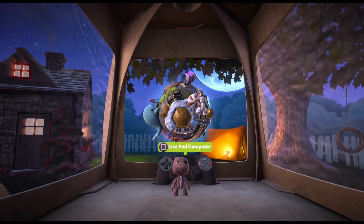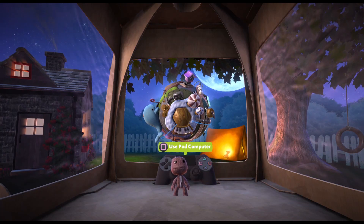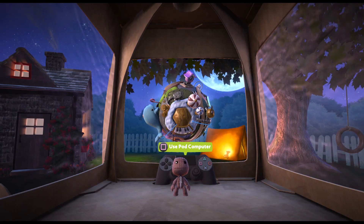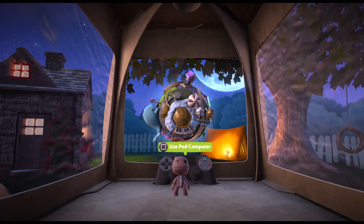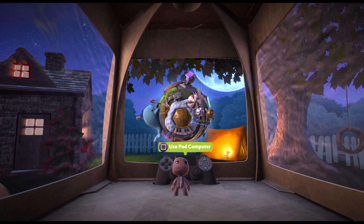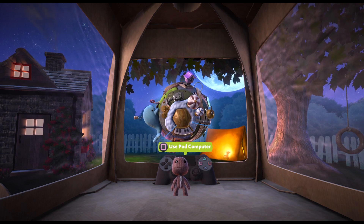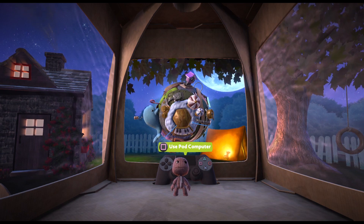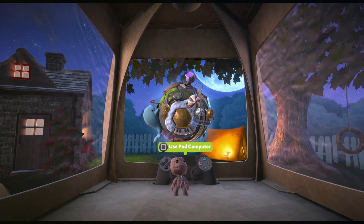Hello, in this video I'm gonna show you what controls to use to play LittleBigPlanet 3. You can always check it in the settings.